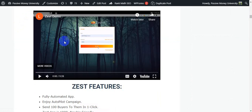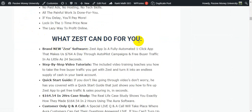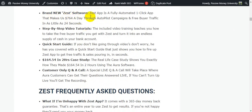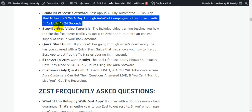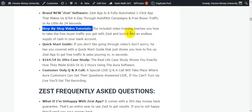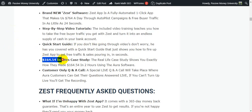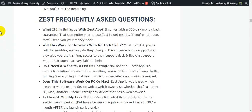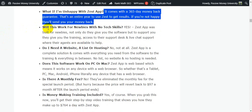Now I'm going to show you what Zest can do for you. The Zest app is a fully automated one-click app that makes $764 a day through autopilot campaigns and free viral traffic in as little as 24 seconds. It includes step-by-step video tutorials that teach you how to turn free traffic into an endless supply of cash. There's also a quick-start guide, a $164,754 in two-hours case study, and customer Q&A. The 365-day money-back guarantee covers you as well.